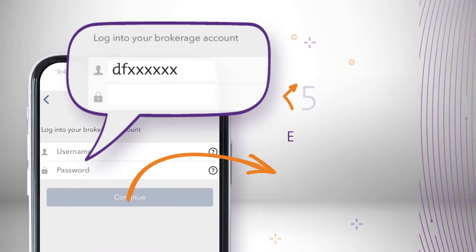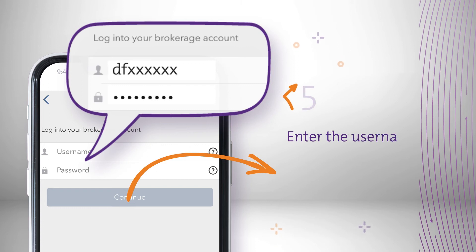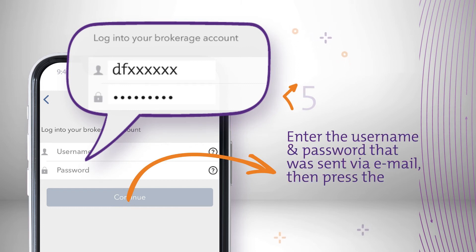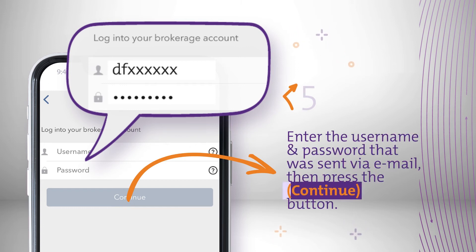Enter the username and password that was sent via email. Then press the Continue button.